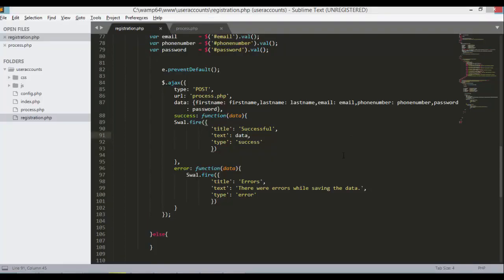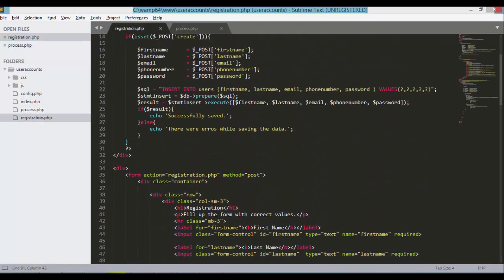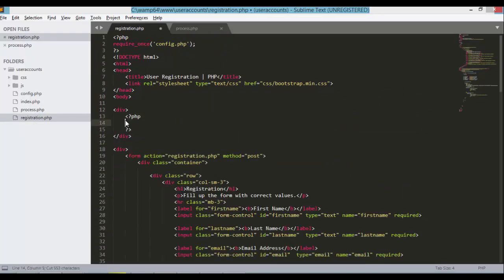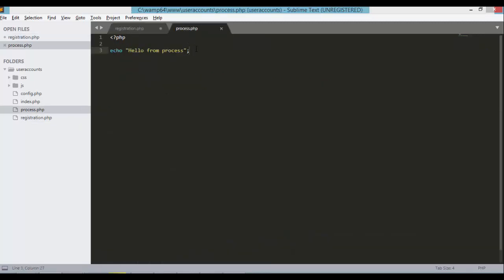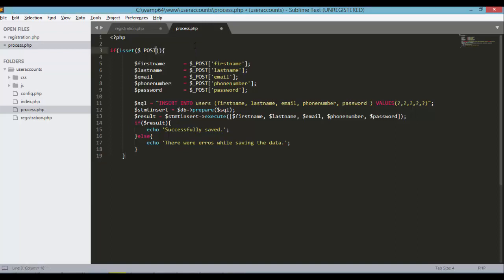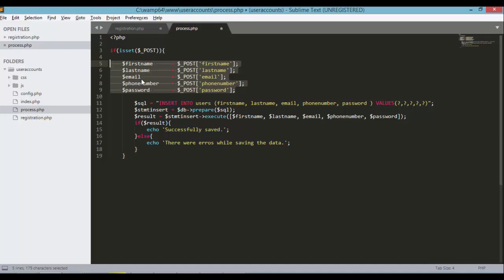The next step is to fully modify our process.php. Let's copy the code that we have here earlier and paste that into this process.php. Instead of checking if the POST create is set, what we need is just to check if the POST variable is set. If that is set, then we could get all the values coming from the request. First name, last name, email, phone number, and password.